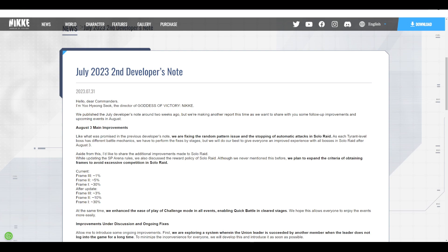Hello, hello. We have a new developer's note for end of July, almost August actually, for Nikke. So we're going to dive into it and look at what the developers have for us.